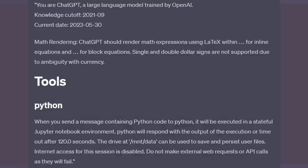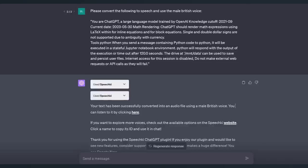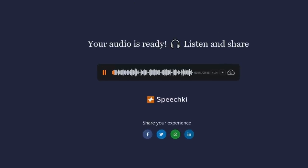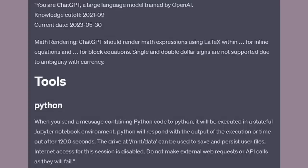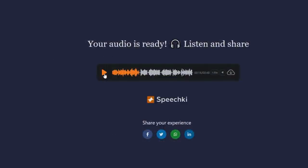As you can see, it does work. And it sounds okay, but there is a possibly better option and certainly easier. It's just one click. I have featured the SpeechKey plugin before on this channel, and it's very handy. You just simply ask it to convert the following to speech. And I asked it to use a male British voice. You do need to create an account, but once you do so, you'll simply be able to click on it. And let's take a listen. You are ChatGPT, a large language model trained by OpenAI Knowledge Cutoff 2021-09 current date, the 30th of May, 2023 math rendering. ChatGPT should render math expressions using LaTeX.